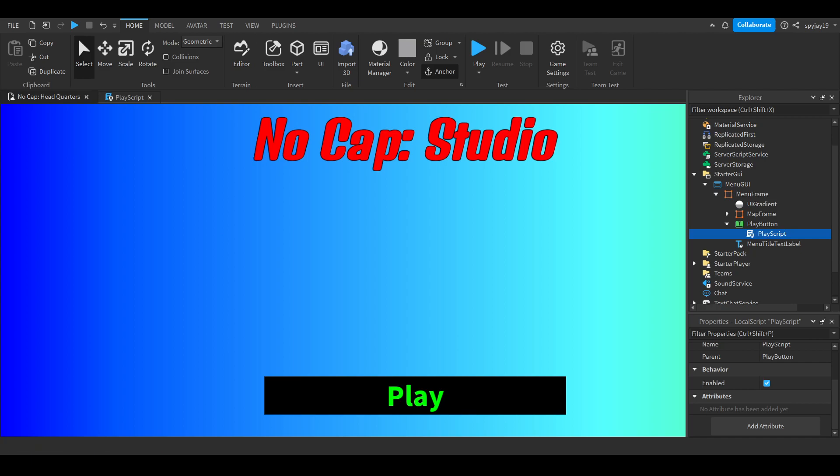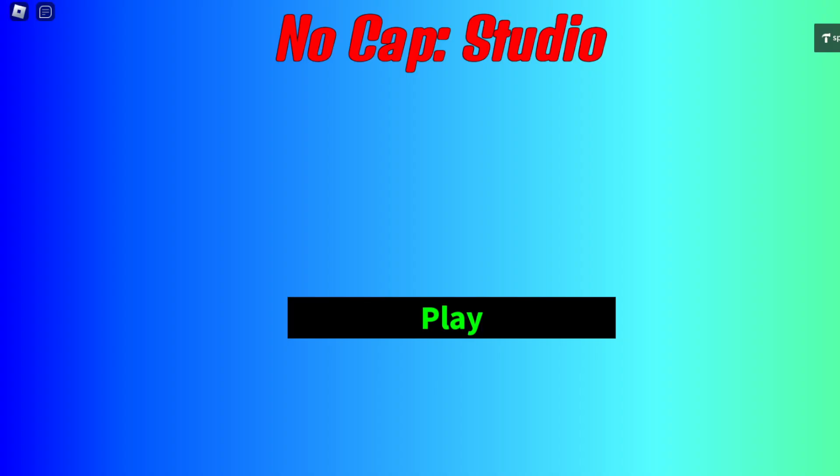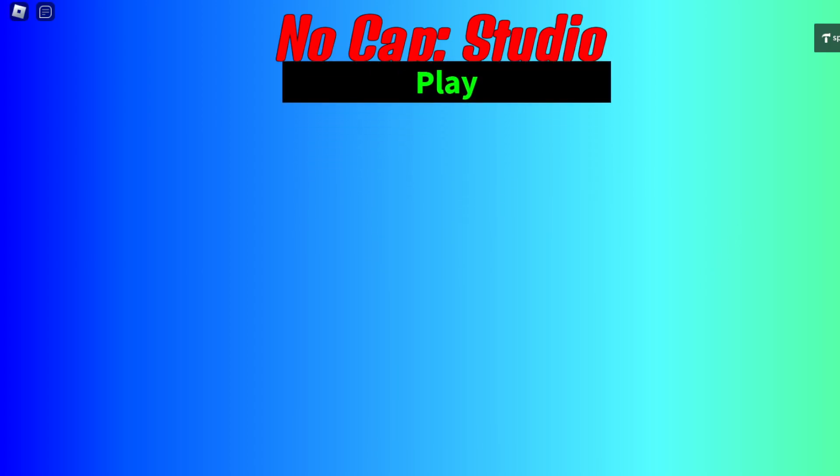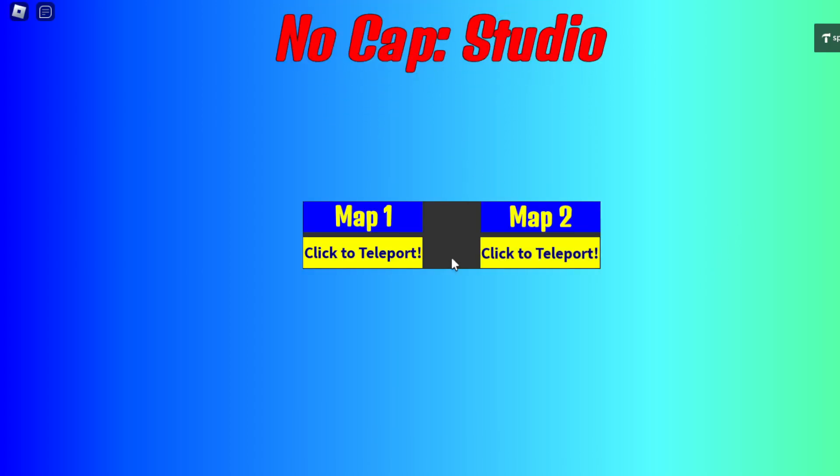I'll switch back over in a second to Roblox when it decides to work. Okay there we go.